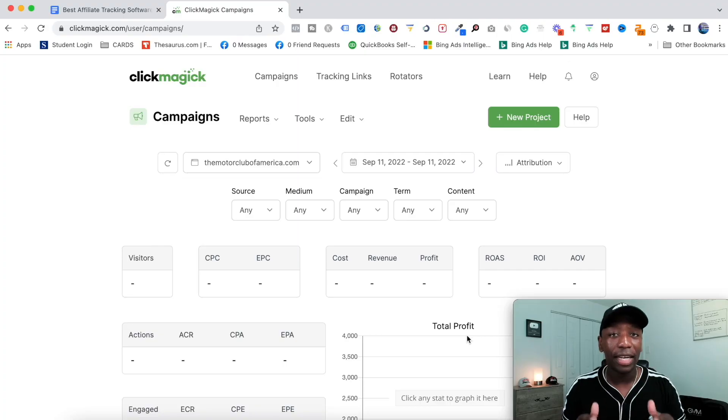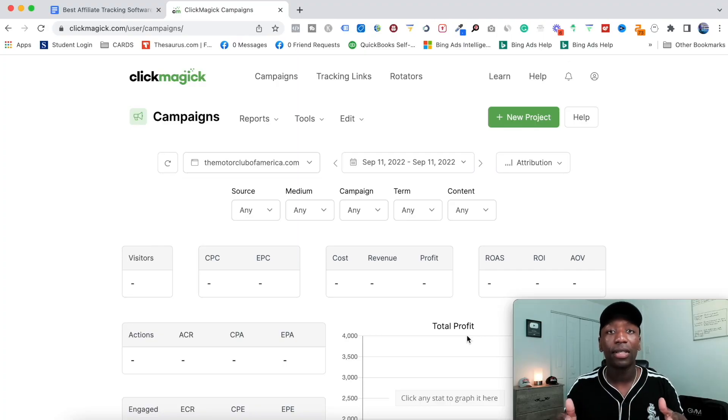So you're looking for the best affiliate tracking software. In this video I'm going to share with you a super cool software that you can use to track your affiliate links quick and easy. My name is Rakim Madison. Let's get into the content. We're inside of the software — this is called ClickMagic.